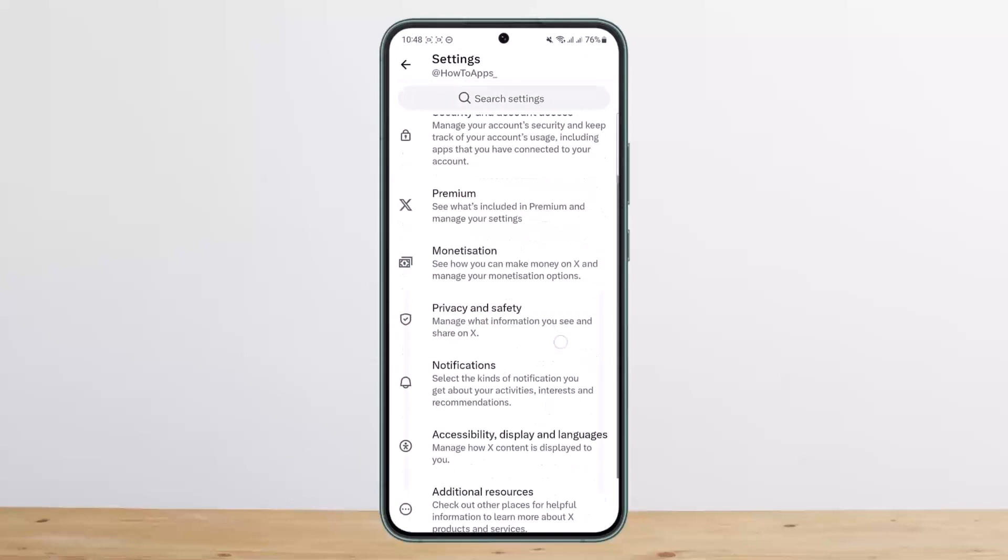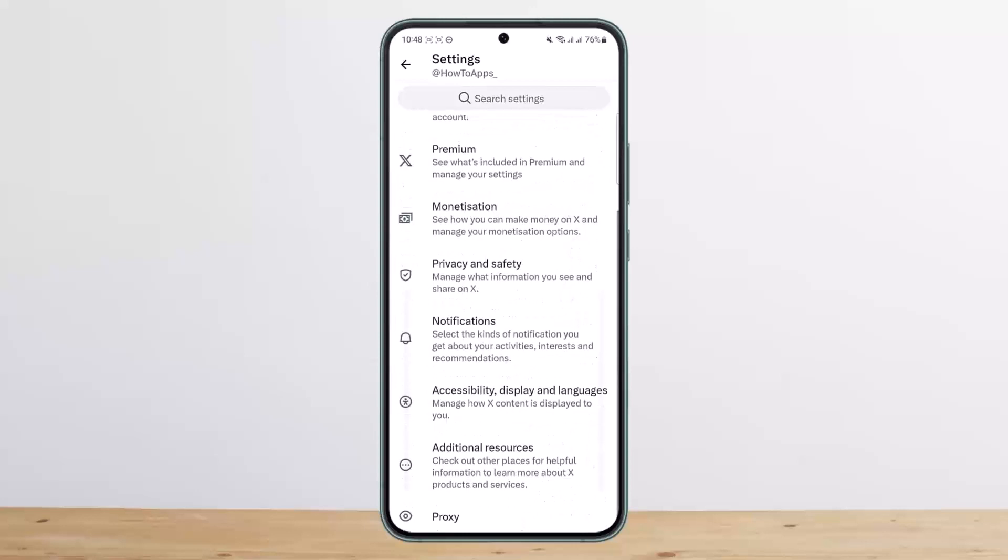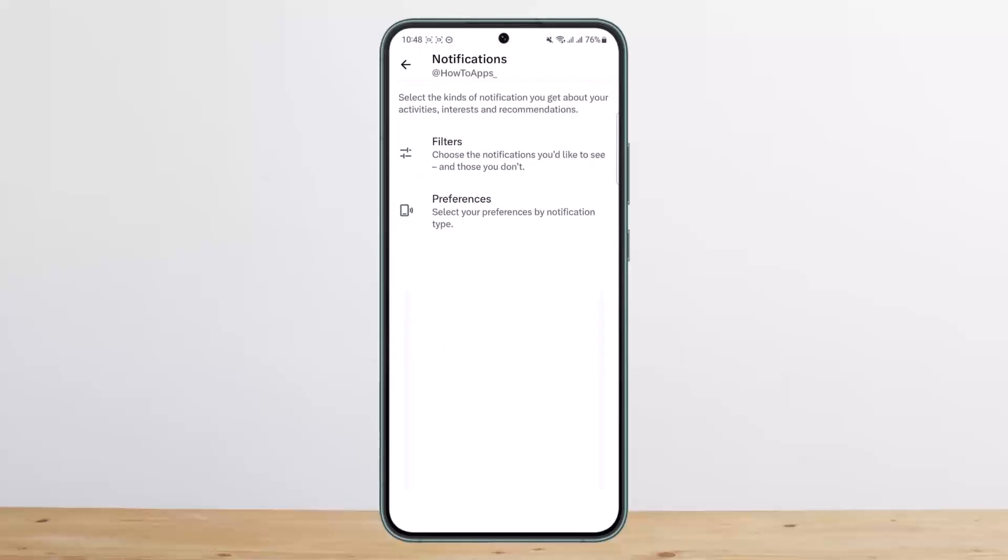Scroll down and under 'Privacy and Safety,' you'll find the option that says 'Notifications.' This lets you select the kind of notifications you get about your activities. Simply tap on it.